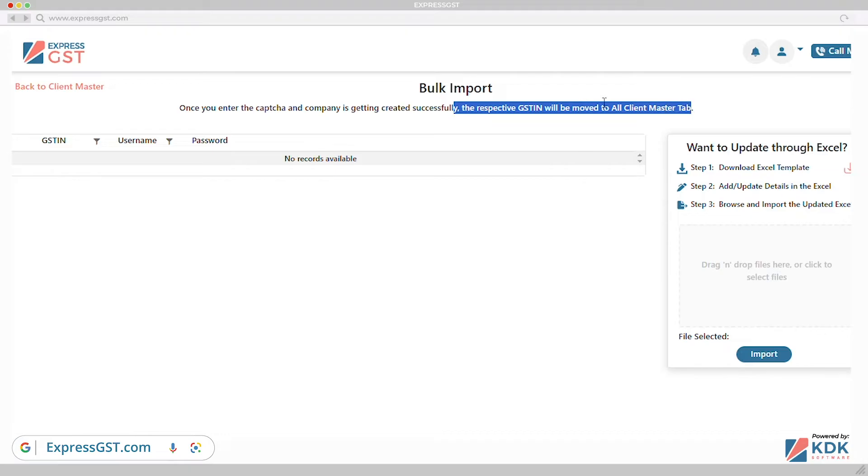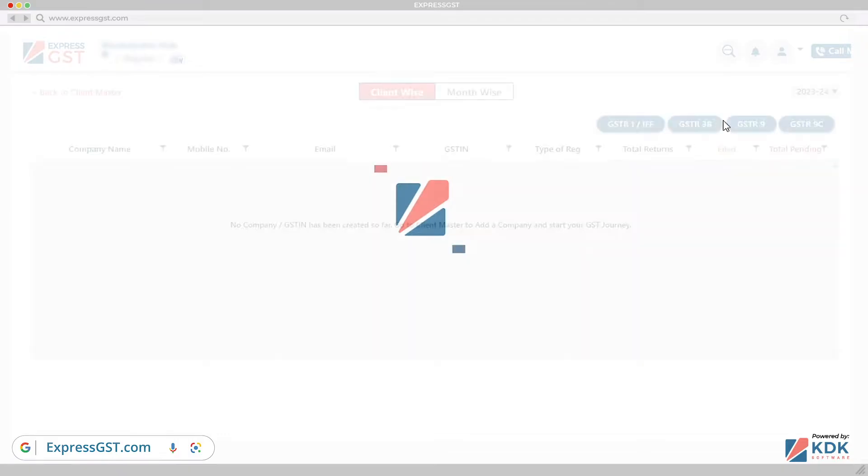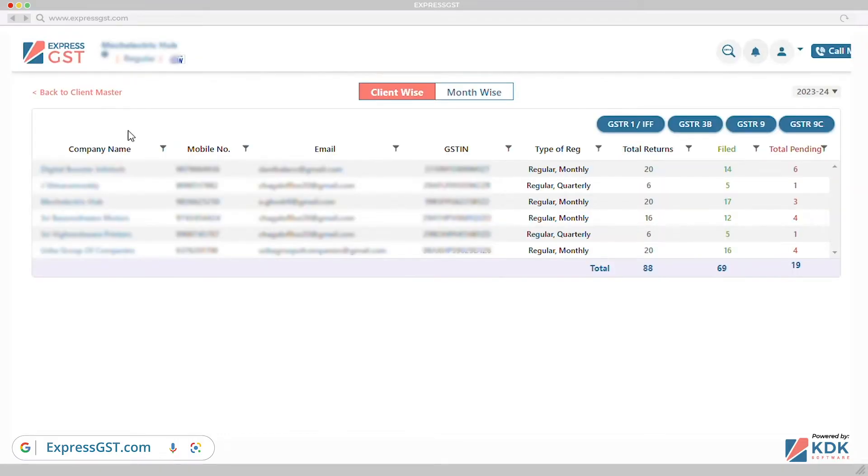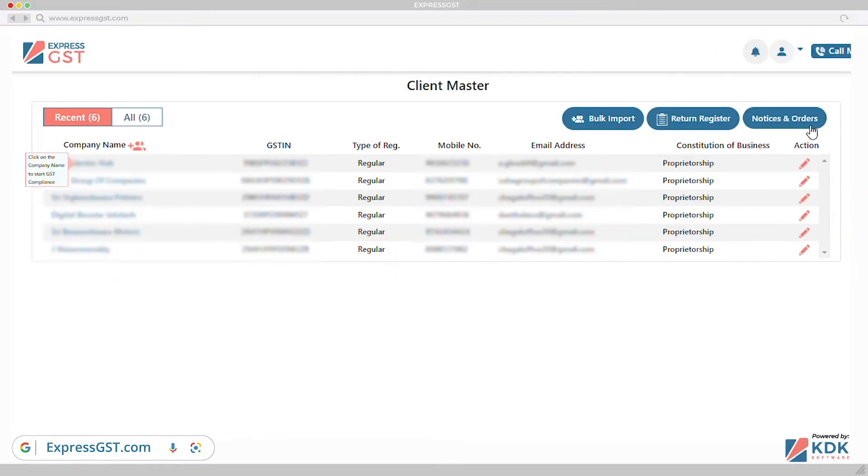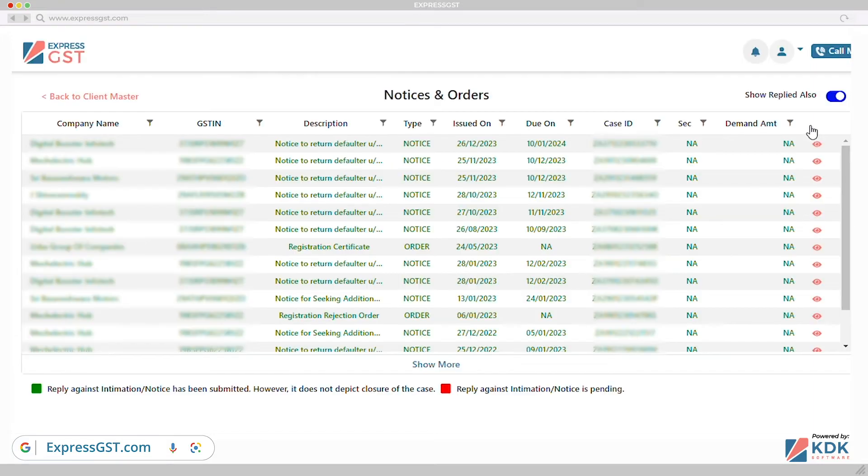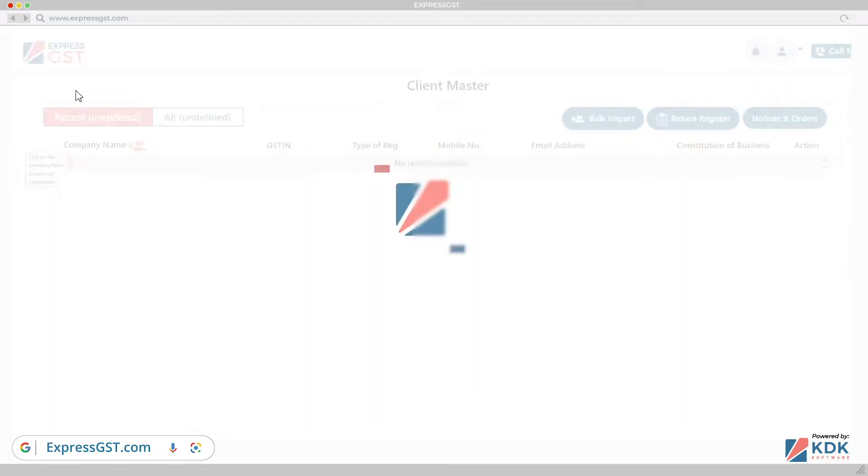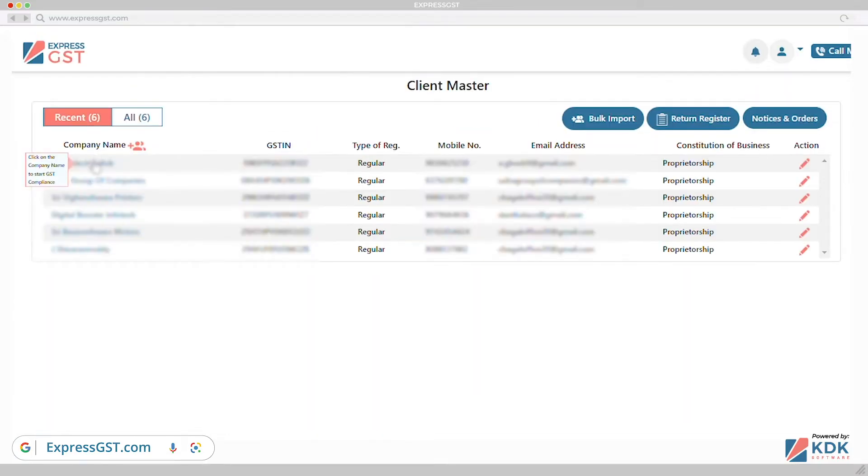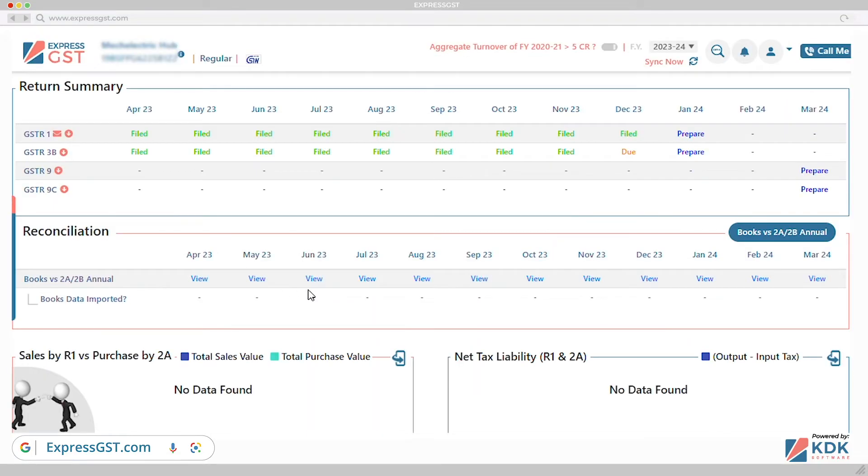Features that our customers like the most. Cloud-based application anytime, anywhere. Express GST is a cloud-based application which you can access anytime and anywhere. It enhances team collaboration by allowing users to stay informed even when away from their primary workstation.